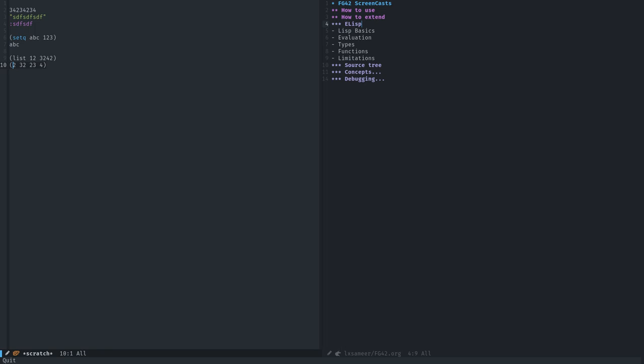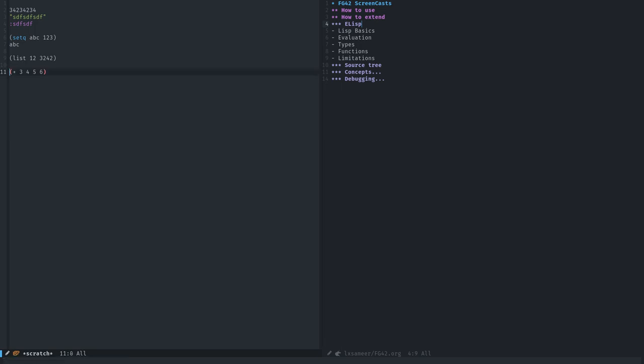Let's continue on a better example. Very simple expression, it's a list. The first element is plus, which is a function. Three, four, five, six as the rest of the list, which are going to be the parameters to that function. When I execute it, I get 18 back, which is the sum of those numbers. It basically calls function plus with 3, 4, 5, 6 as its arguments. That's how lists evaluate.